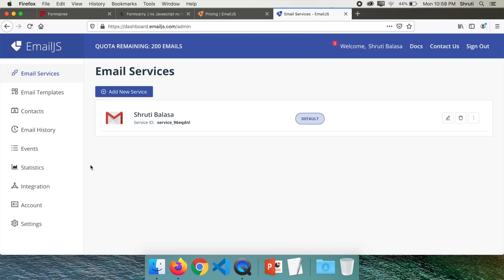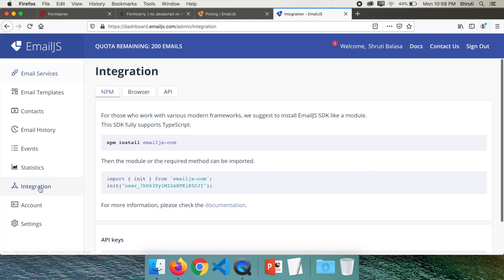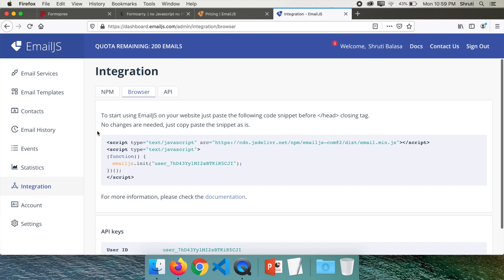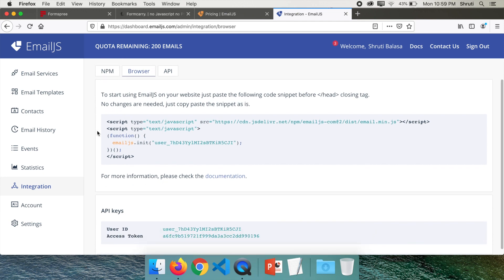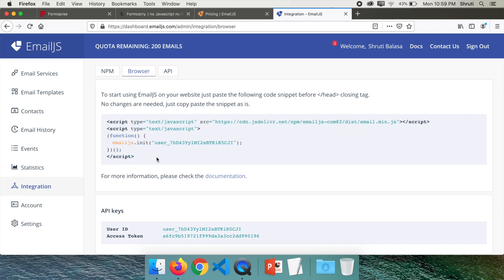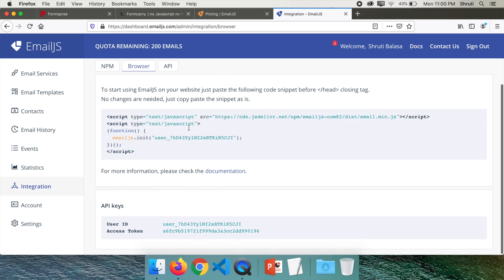Now just go to integration and go to browser. And all you need to do is copy this and paste it before closing the head tag. And then go further into documentation.